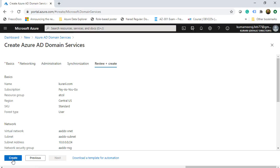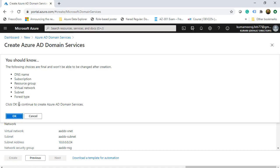Once validated, I click Create. It gives a pop-up warning that the following resources are final and you won't be able to make any changes after creation. We have already chosen what is needed, so this is just a warning we can avoid, and we click OK.